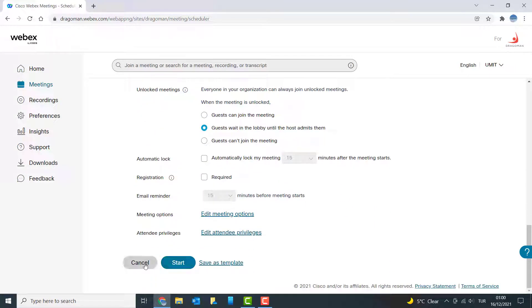So now I can start this meeting or save it as a template. Let me say start.